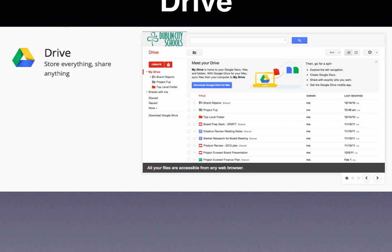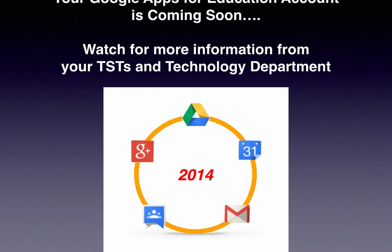Google Drive is another product. Some of you have heard of Google Docs. Docs are just part of Drive — you can also do presentations and spreadsheets. Google Drive makes it easy to work together. Your Google Apps for Education account is coming soon.